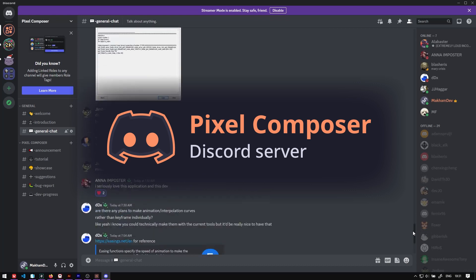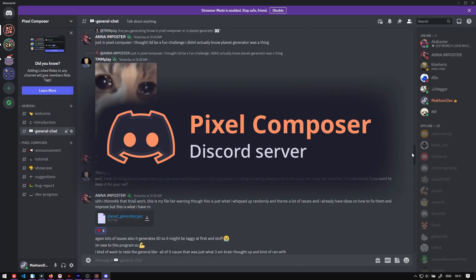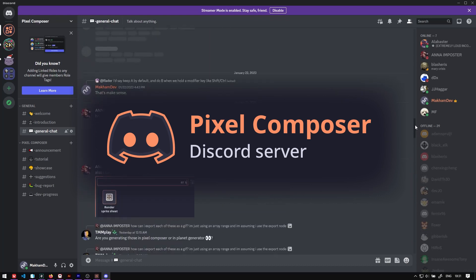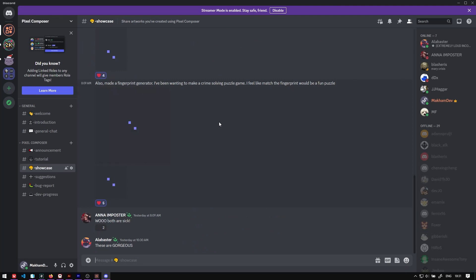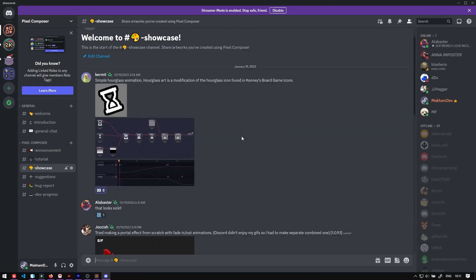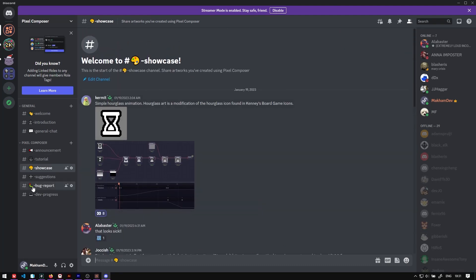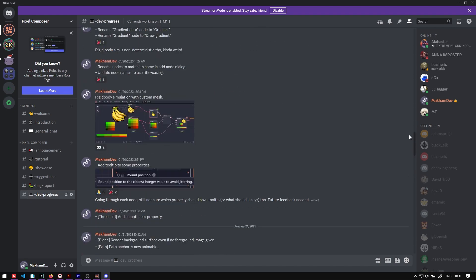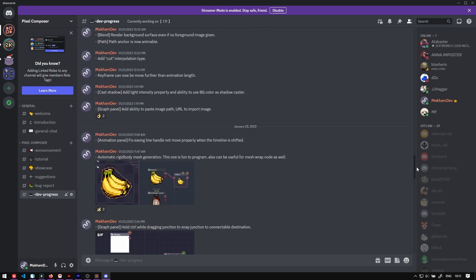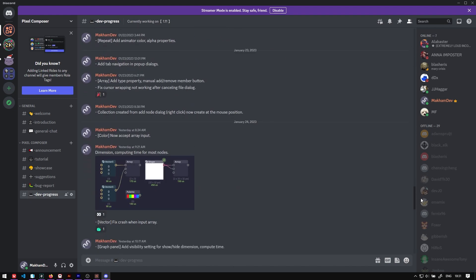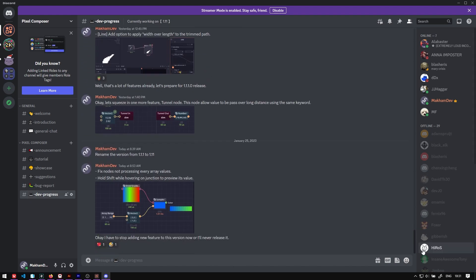And one last thing: Pixel Composer now has a Discord server that you can check, link in the description. You can share your creations, suggest new features, and there is a live development log so you can see features being added in real time. So that's it for this video. Thanks for watching and see you in the next one.